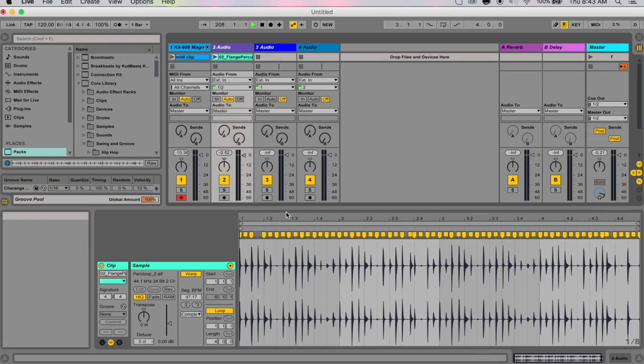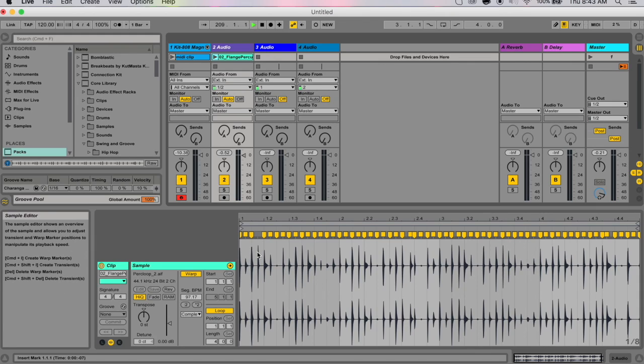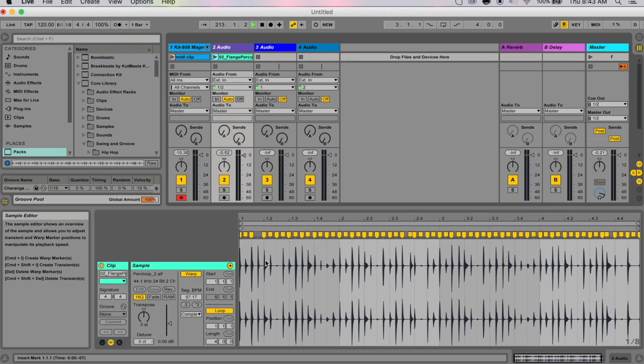The timing and feel of each of these drum or rhythm clips in your set can be modified through the use of grooves. Live comes with a large selection of grooves which appear as .agr files in the browser.